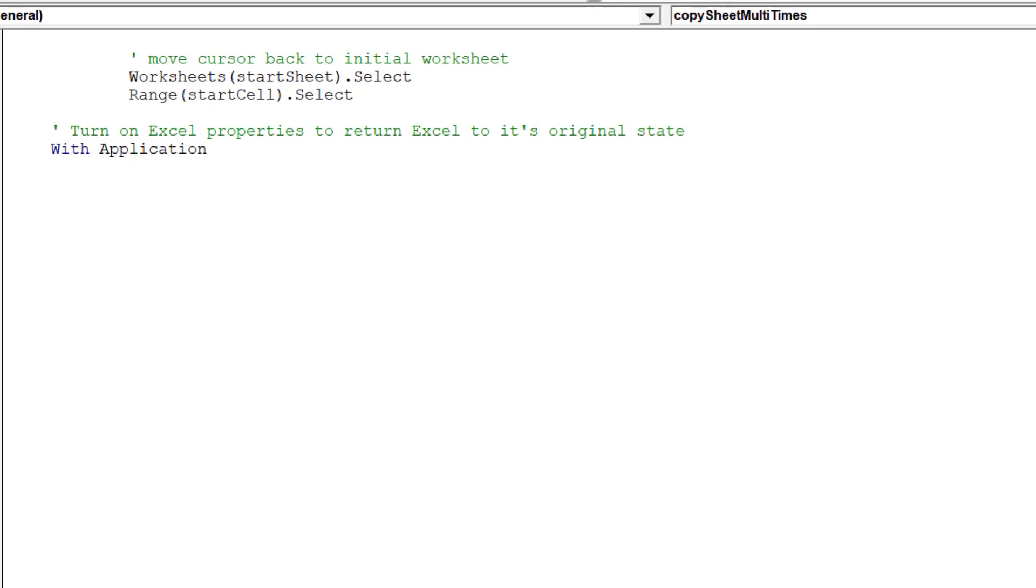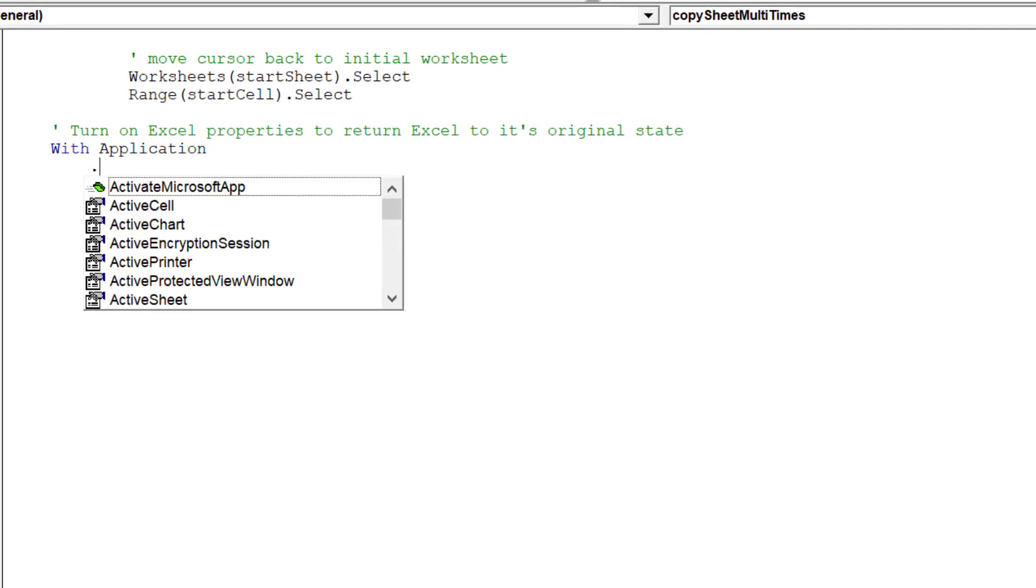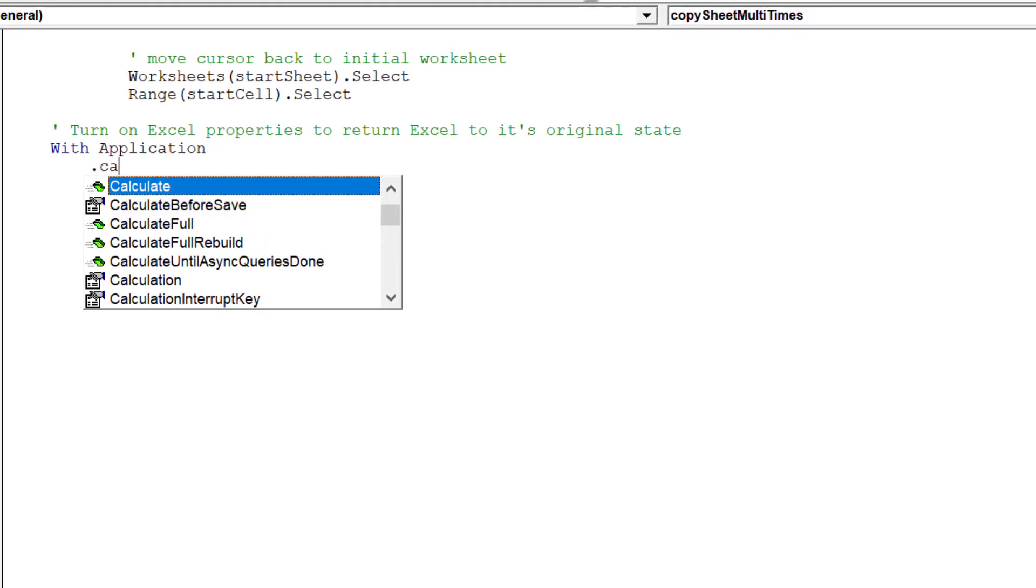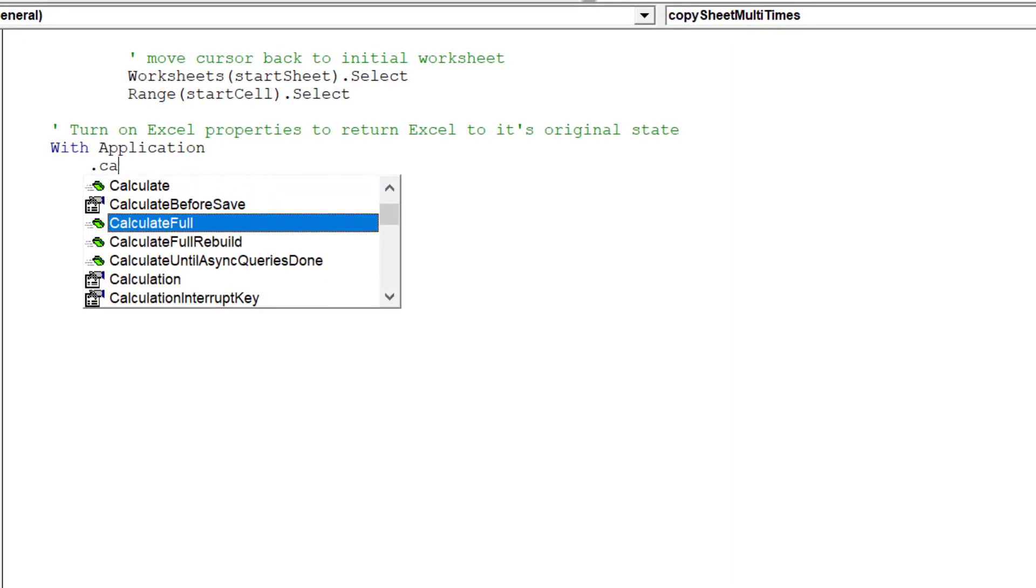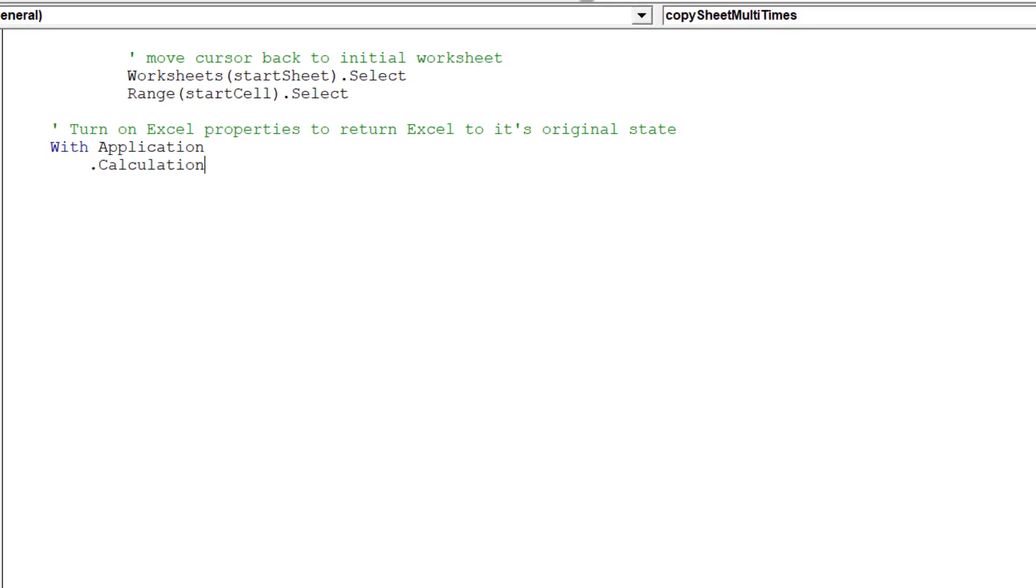Finally, we can re-enable those Excel properties that were turned off whilst the macro was running.